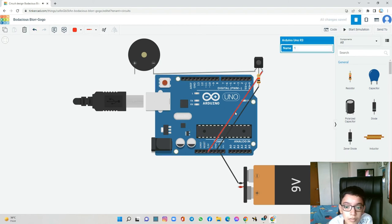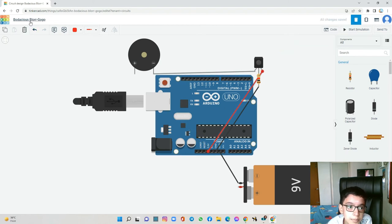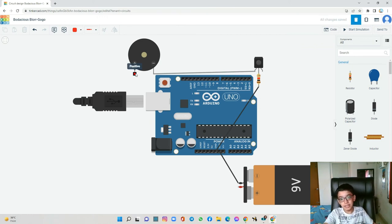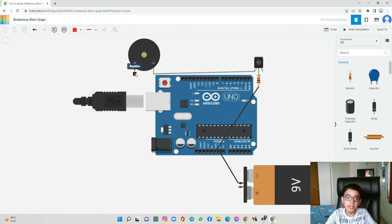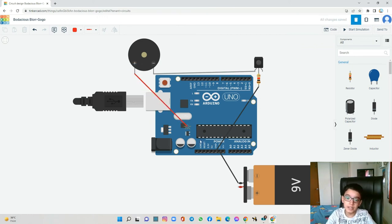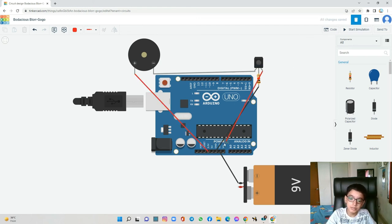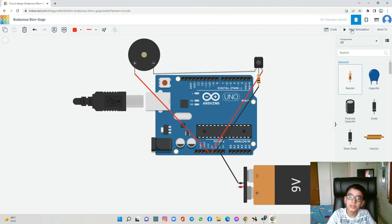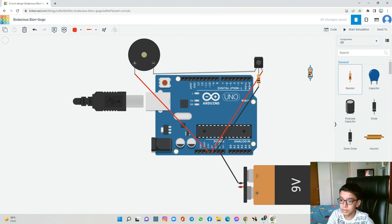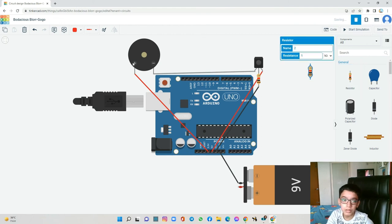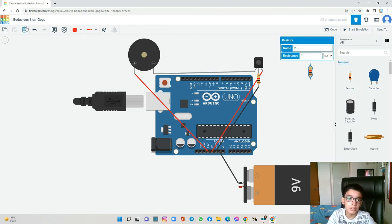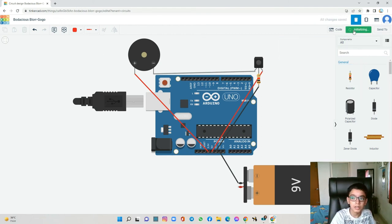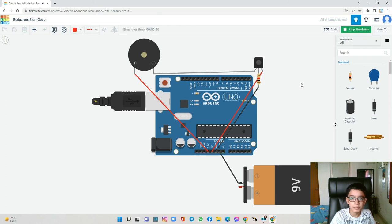I think the buzzer is 3.3 volts only, so we can connect it to 3.3 volts and the IR sensor to the 5 volts. Slowly it will buzz.